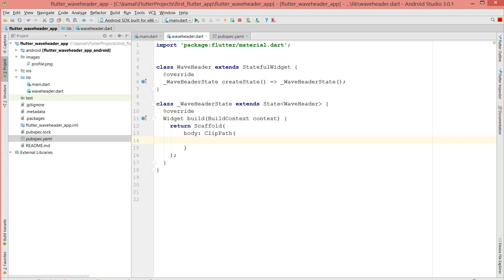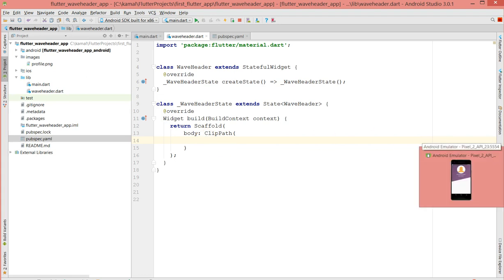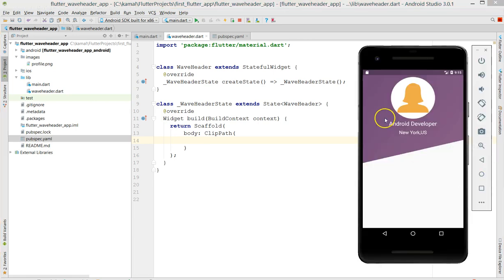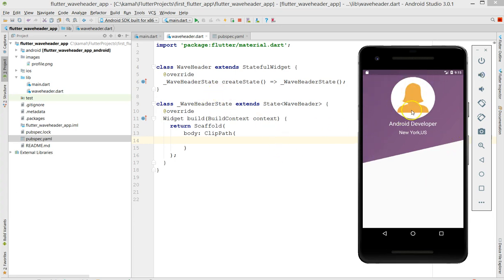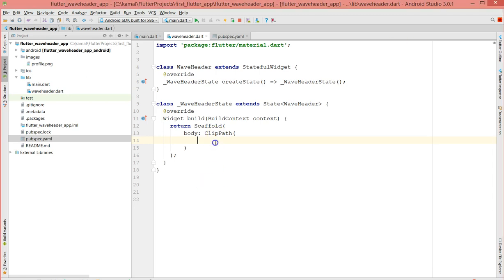The child can be either a container or an image. Since I've used a background color, you could also use an image or any custom images. What I'm going to do is create a container with a CircleAvatar, an image, and a text — that's what will be the content of this container. I'm going to use stacking because I'm stacking one element over the other.